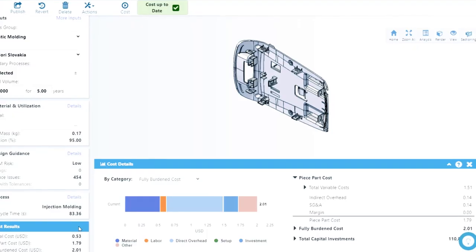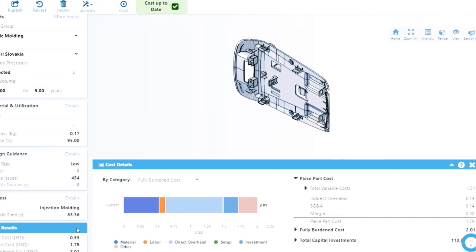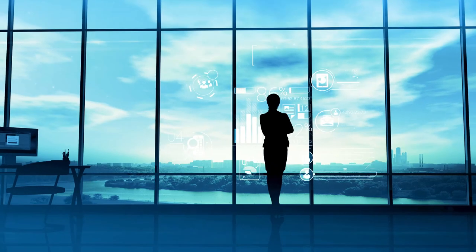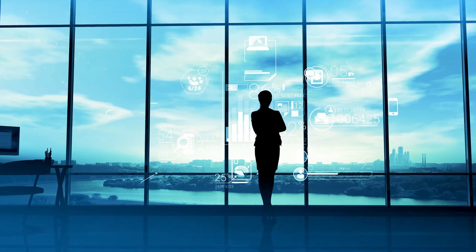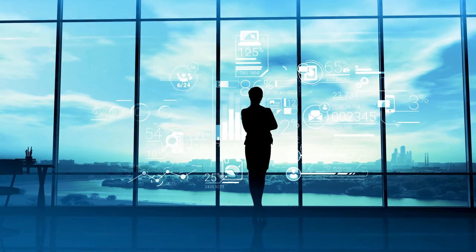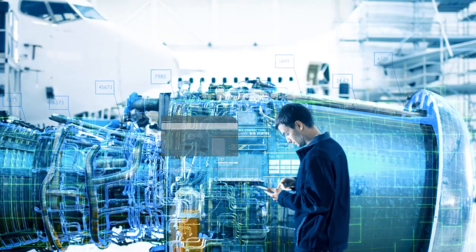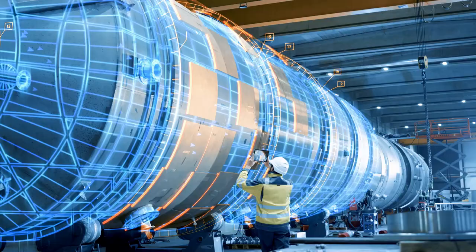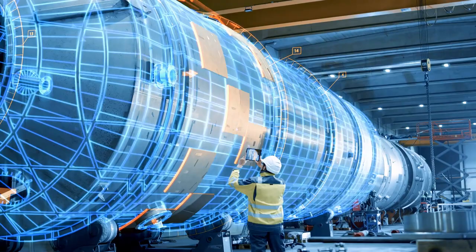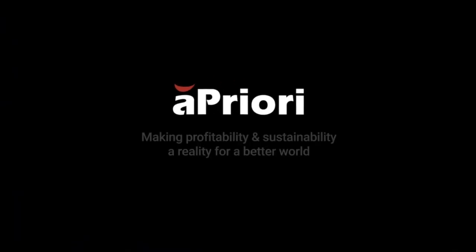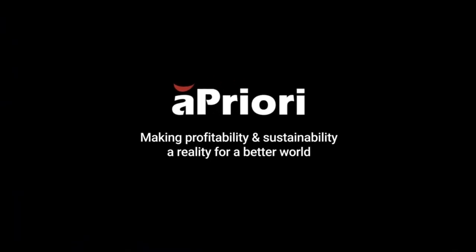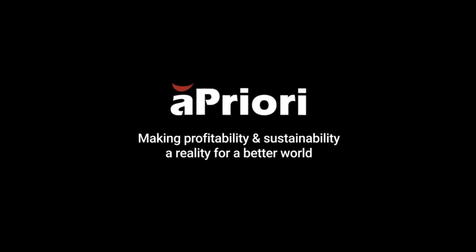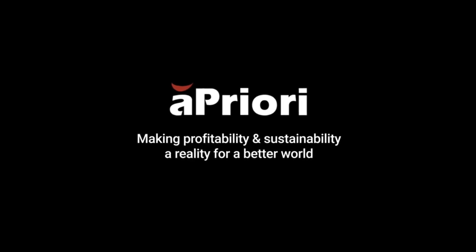Apriori boosts manufacturers' digital thread investments to deliver business value at scale, increase agility, and minimize risk. Apriori—making profitability and sustainability a reality for a better world.